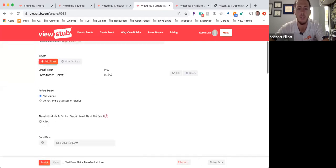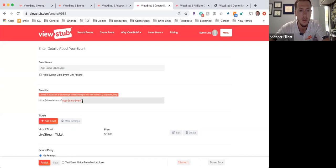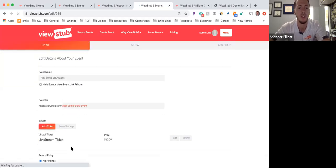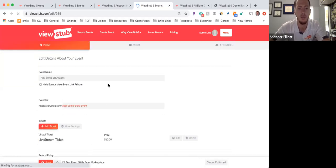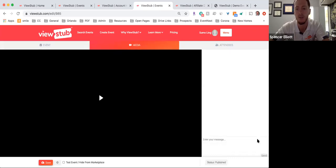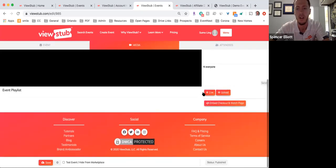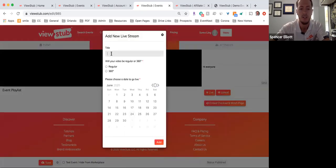I'll go ahead and publish this page — if I save it, it will show me any errors. Now that the event is published, the media and attendees tab is now available. I can go to the media tab, which is similar to what the attendee will see on their side. It has live chat available — I can type 'Hi everyone' and it shows up as the organizer. This is also where I'll add a live stream media.